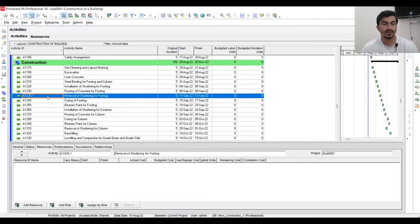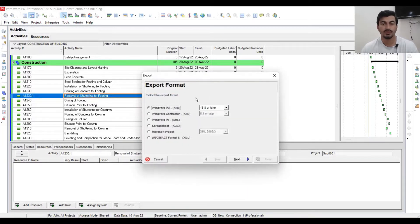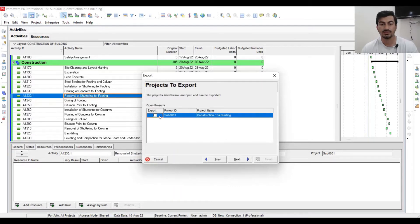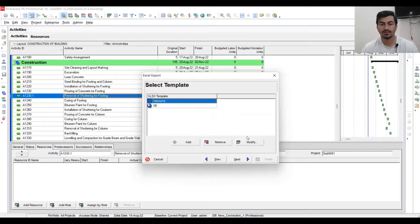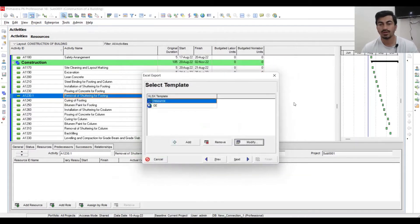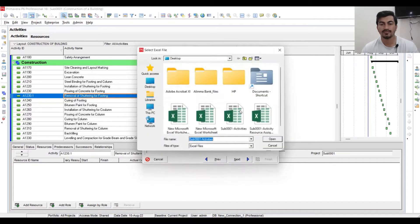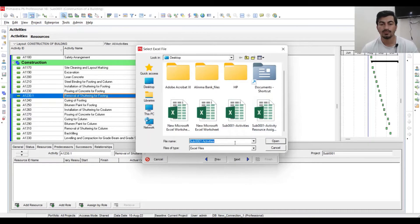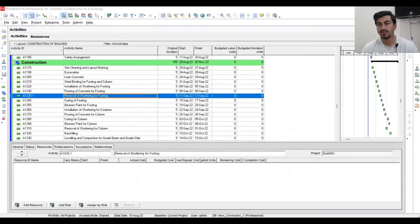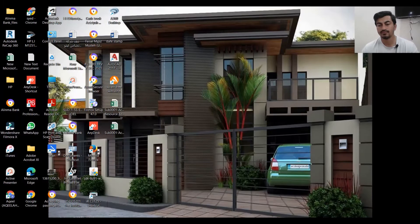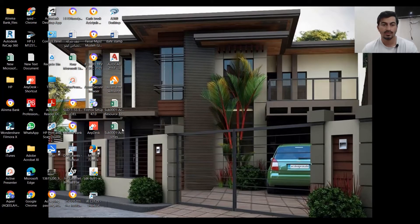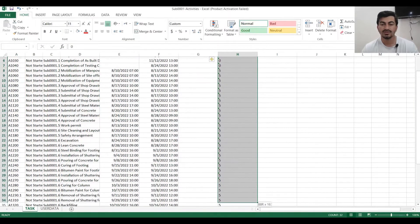In P6, we will export a spreadsheet. Go to Activities, then select Export, then Next, then Modify. We need the original duration. Select Next, choose the export location, then Next, Finish, and open the file. Here you can see our duration data.